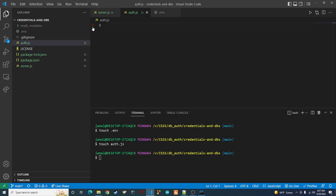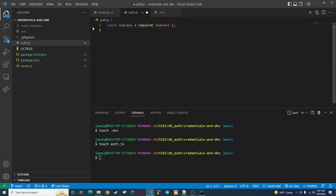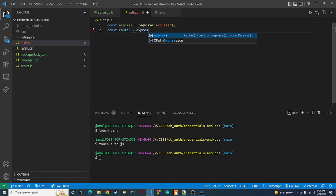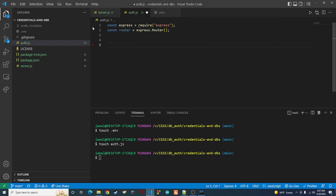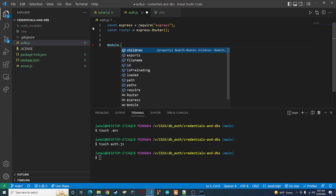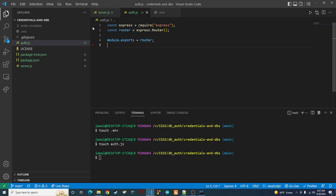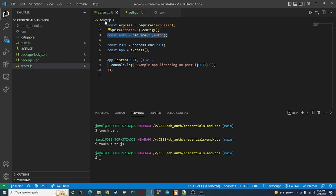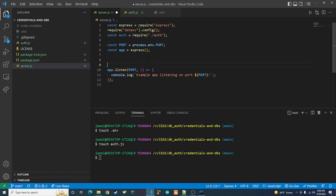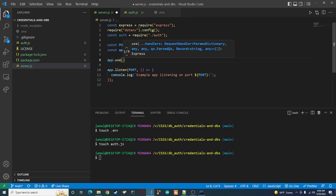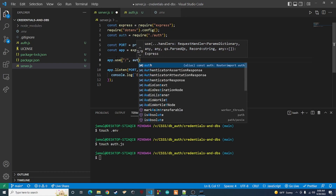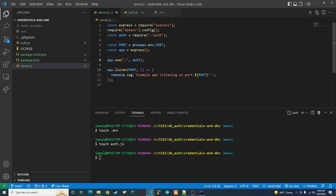In auth.js, we set up the Express router. Require express, then 'const router = express.Router()'. At the bottom, add 'module.exports = router' so it can be used in other files. Back in server.js, before app.listen, add 'app.use("/", auth)' — so anyone going to that slash directory will use the auth router. Let's set up a quick test endpoint: 'router.get("/hello", (req, res) => { res.send("Hello world!") })'.